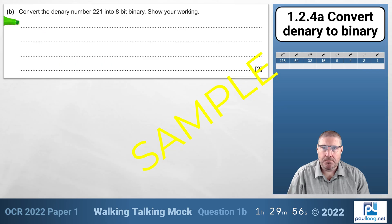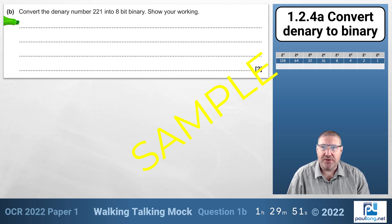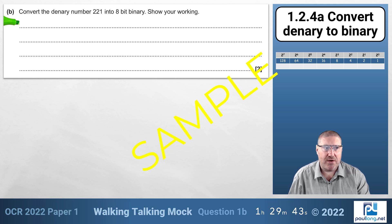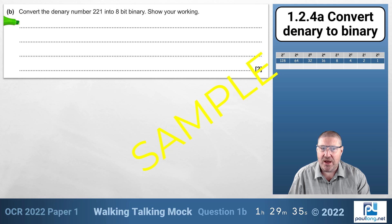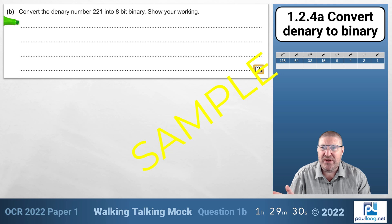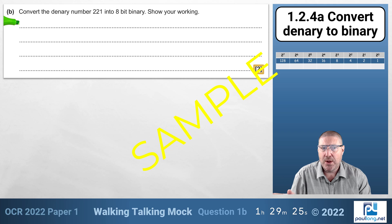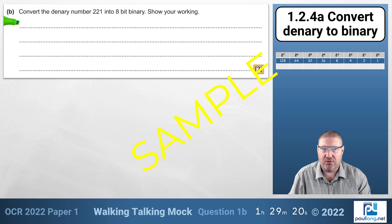Question 1b: Convert the denary number 221 into 8-bit binary. Show your working. This question is worth two marks, which could mean one mark per nibble of what you get correct, or one mark for your working out and one mark for the correct answer.